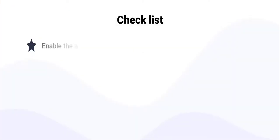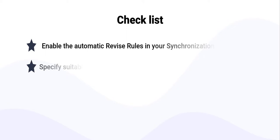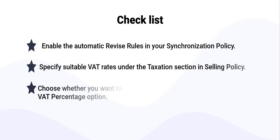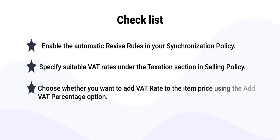That's it! After you enable the automatic revise rules and save the changes in a policy, they will be applied automatically for listed eBay items.